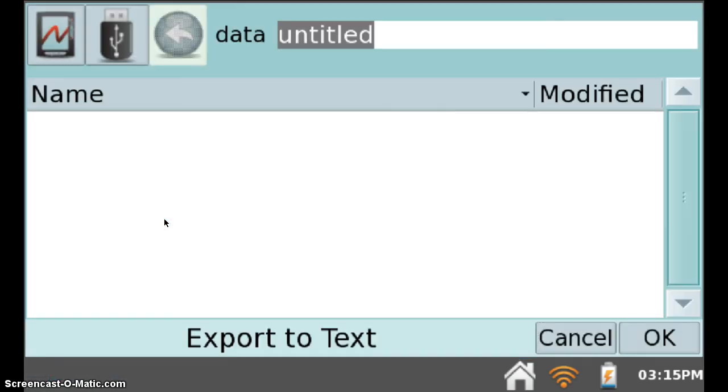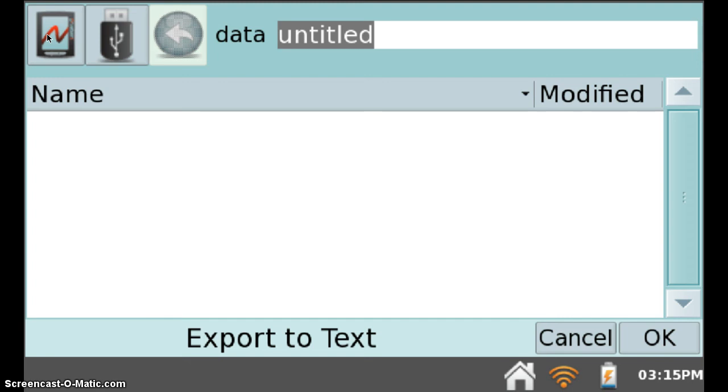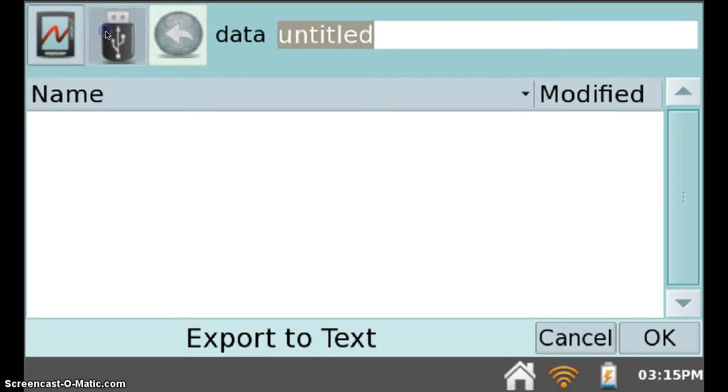The LabQuest now wants you to select the destination and the name of the file that you want to export. The upper left hand corner icon is the hard drive of the LabQuest. Don't save your information there, because if you do, you won't be able to access it later on at home. Select the USB icon, which is here in the middle.